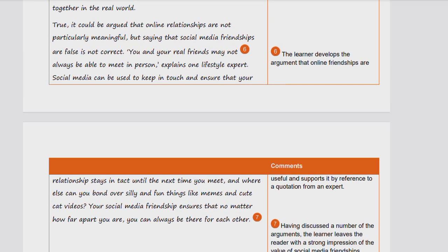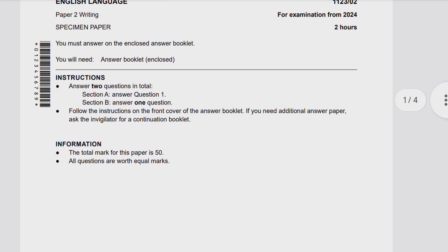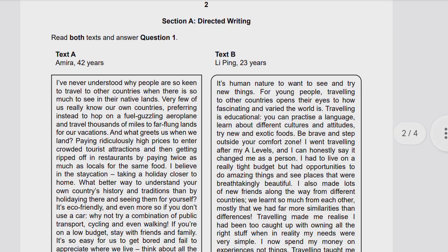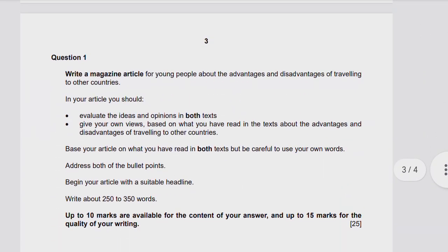Now let's move to the 2024 specimen paper, which includes an article writing question in the directed writing section. This is Writing Paper 2, with a total of two hours — one hour for Section A and one for Section B. In directed writing, you read both texts and answer question one. Text A is written by a 42-year-old writer about the importance of staying in one's own country, while Text B, by a 23-year-old, is in favor of traveling to other countries and learning languages.